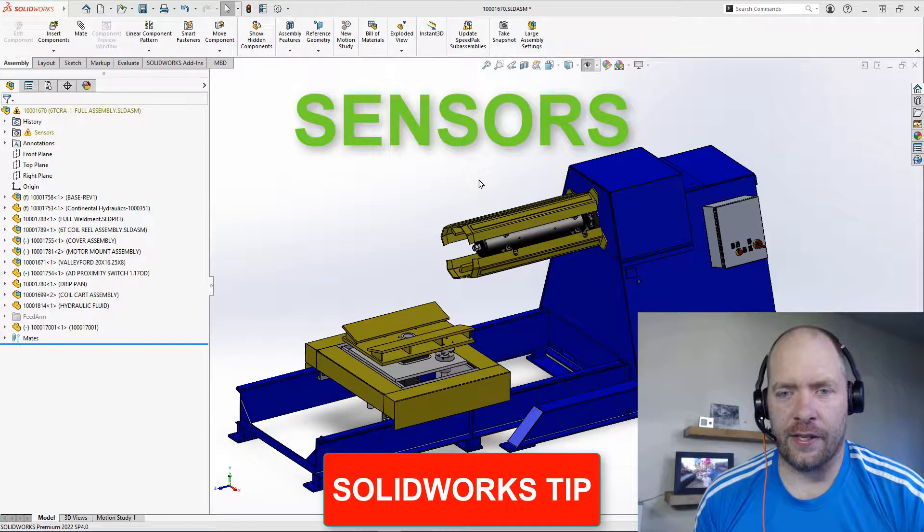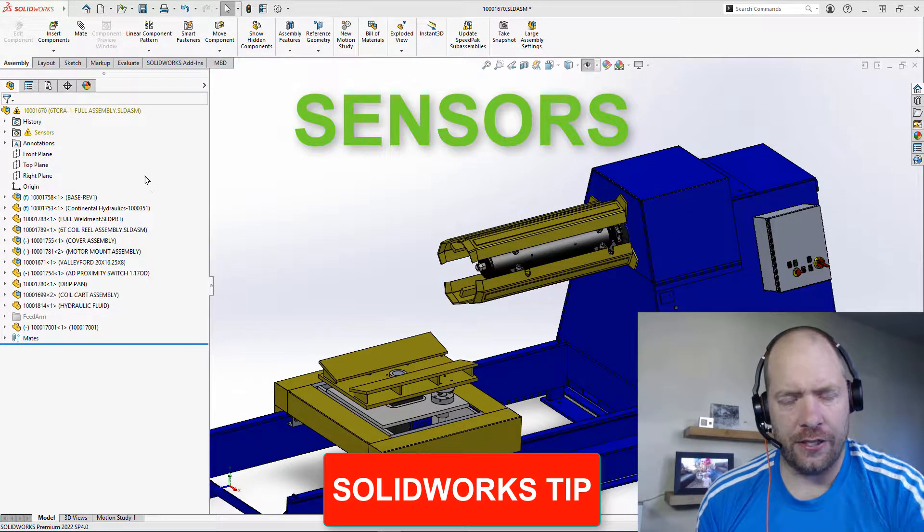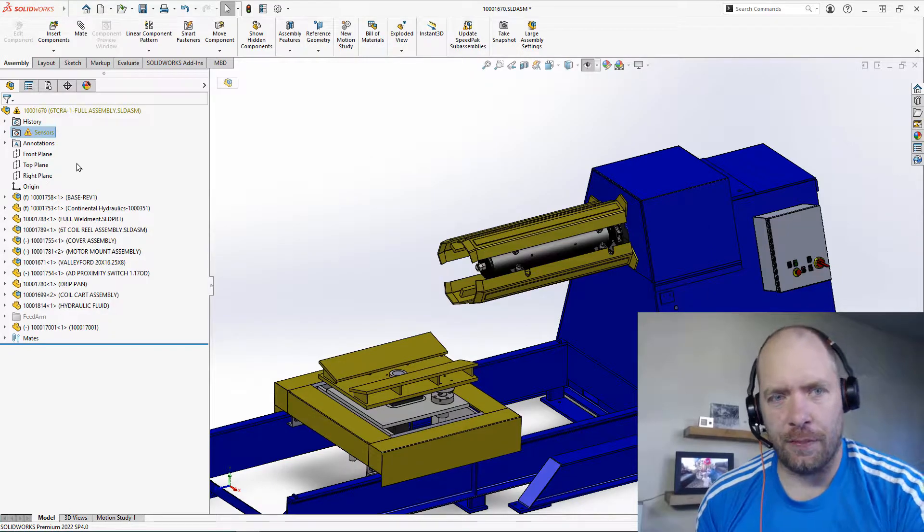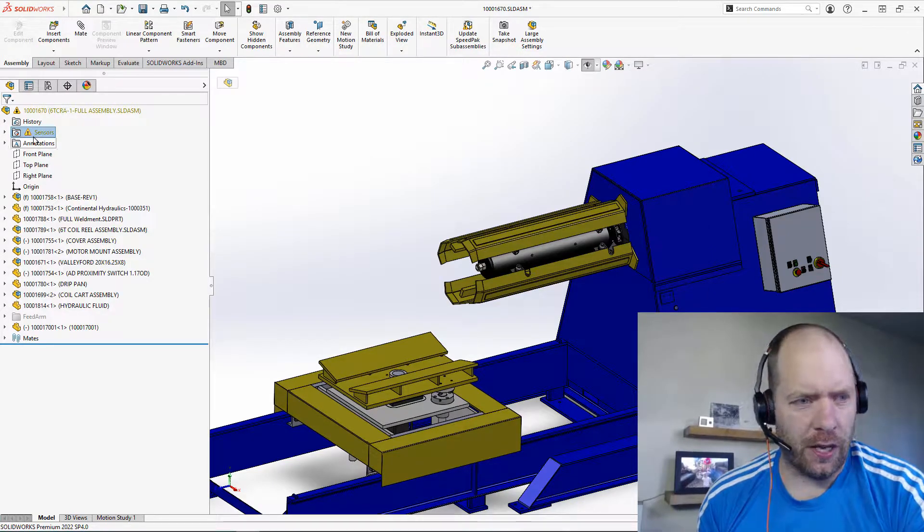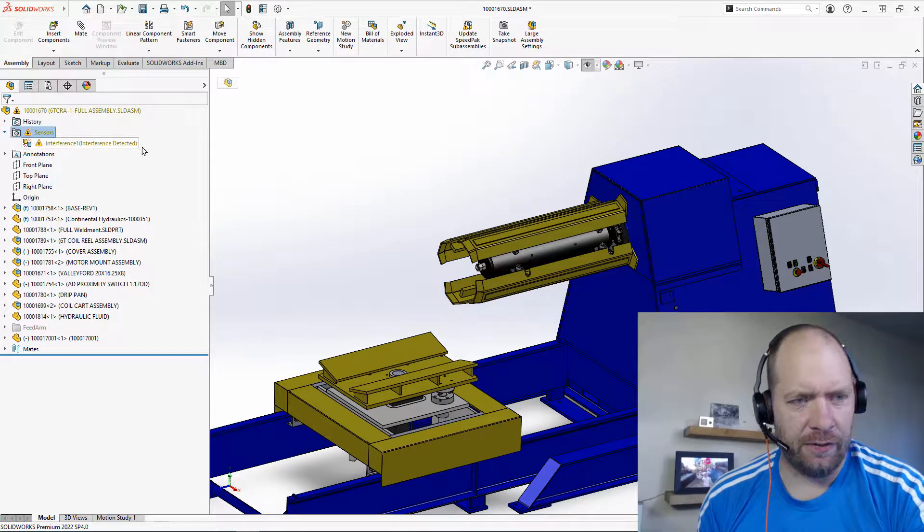All right guys, got a quick tip for you today on sensors.